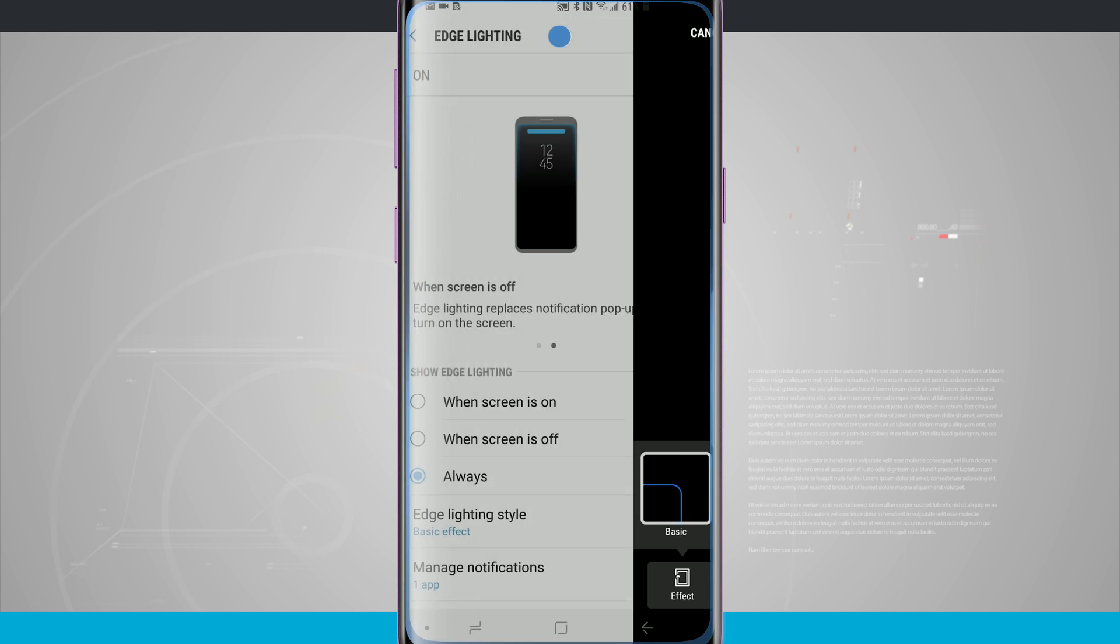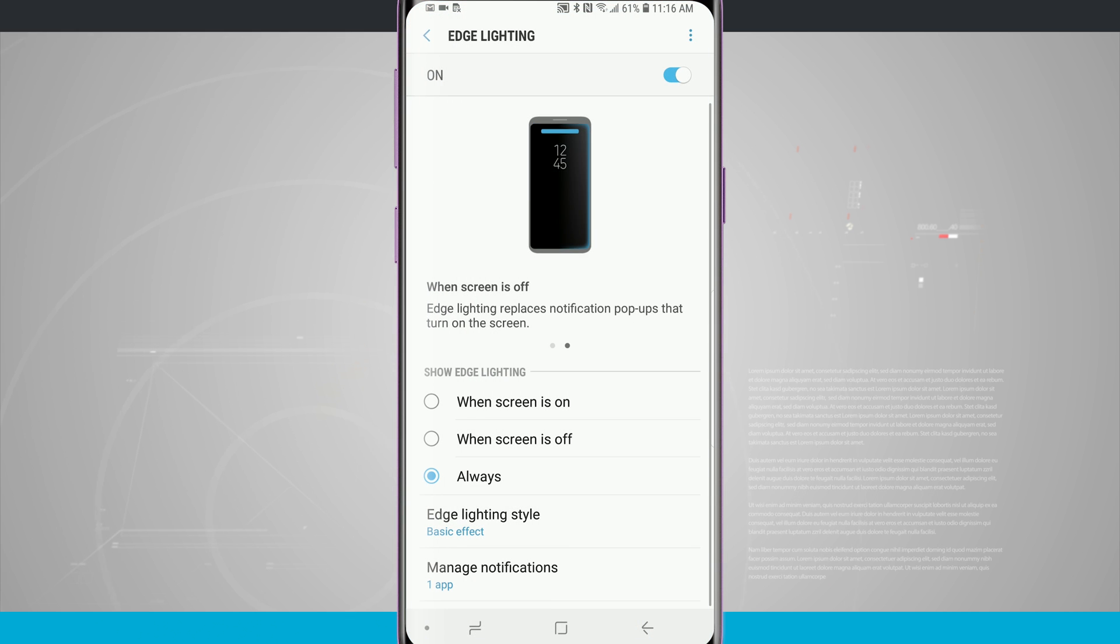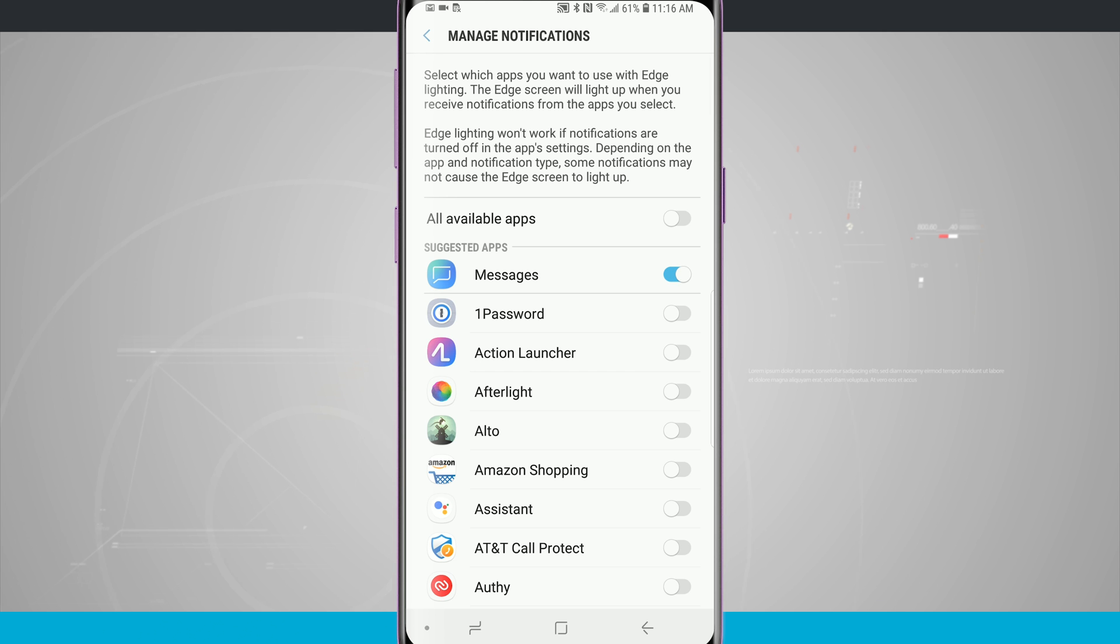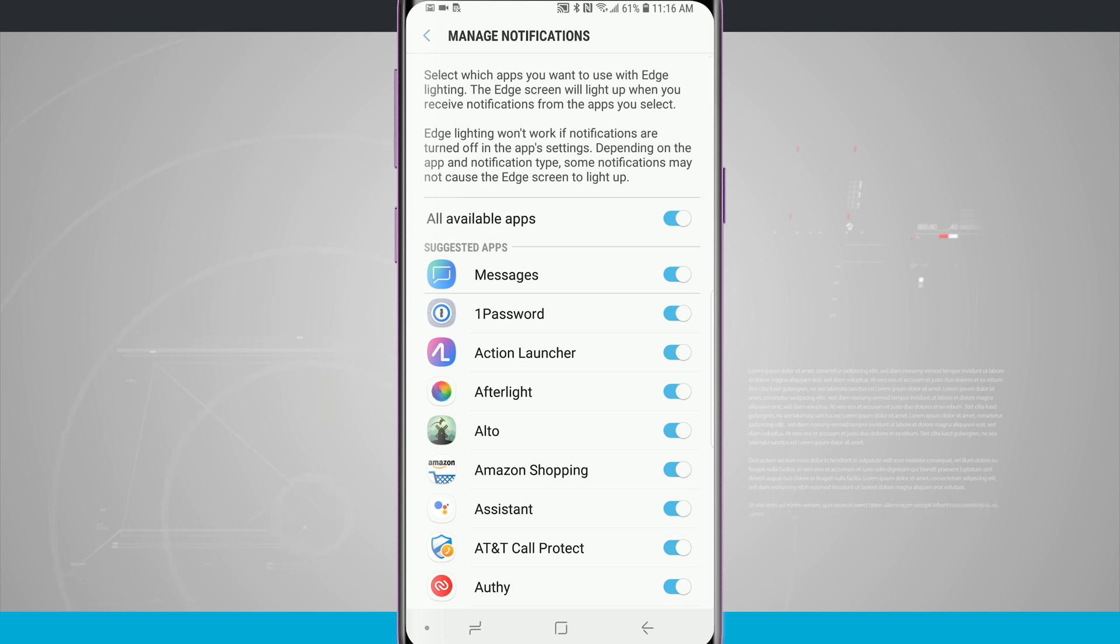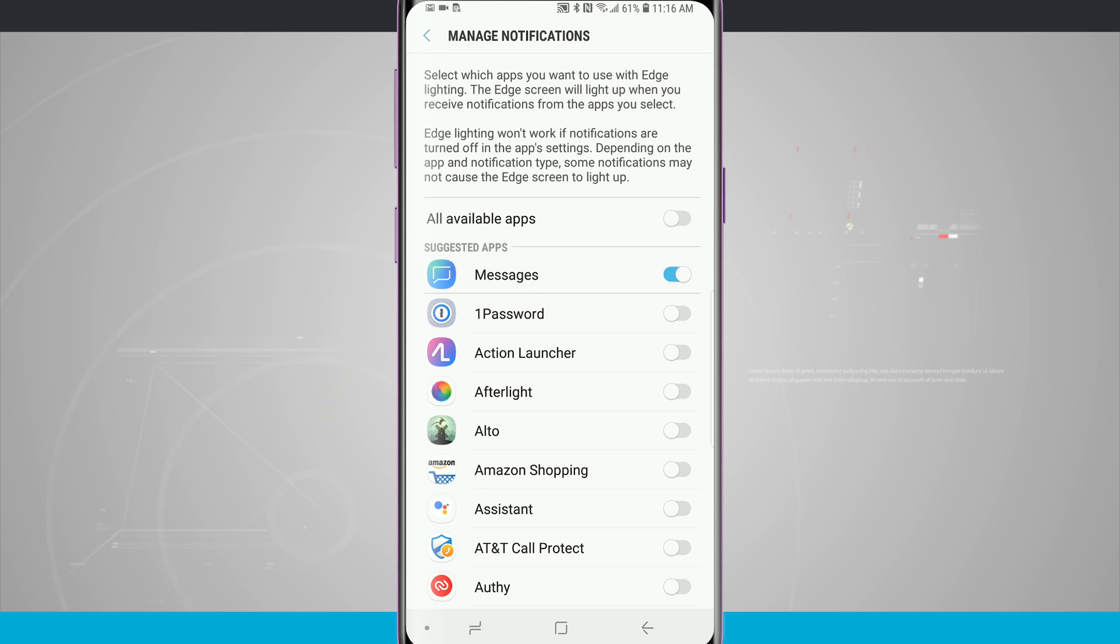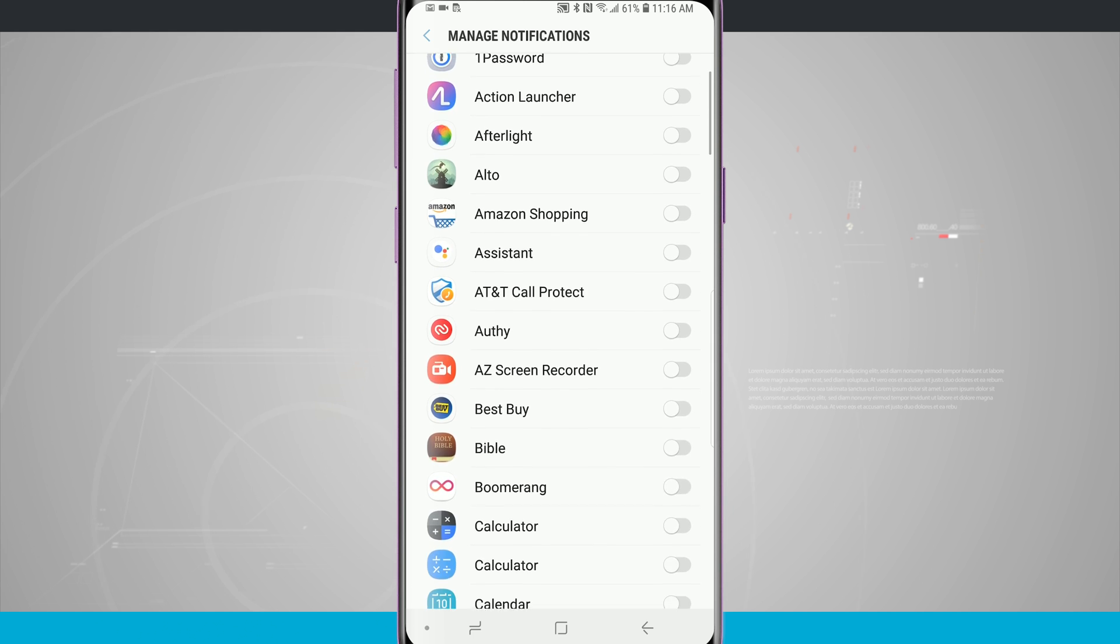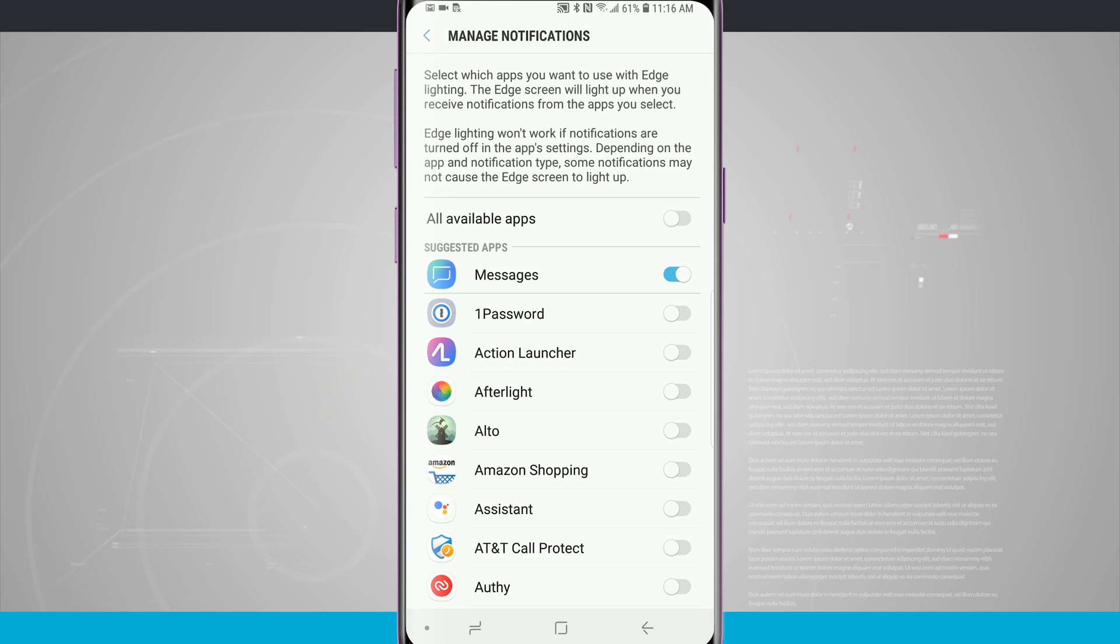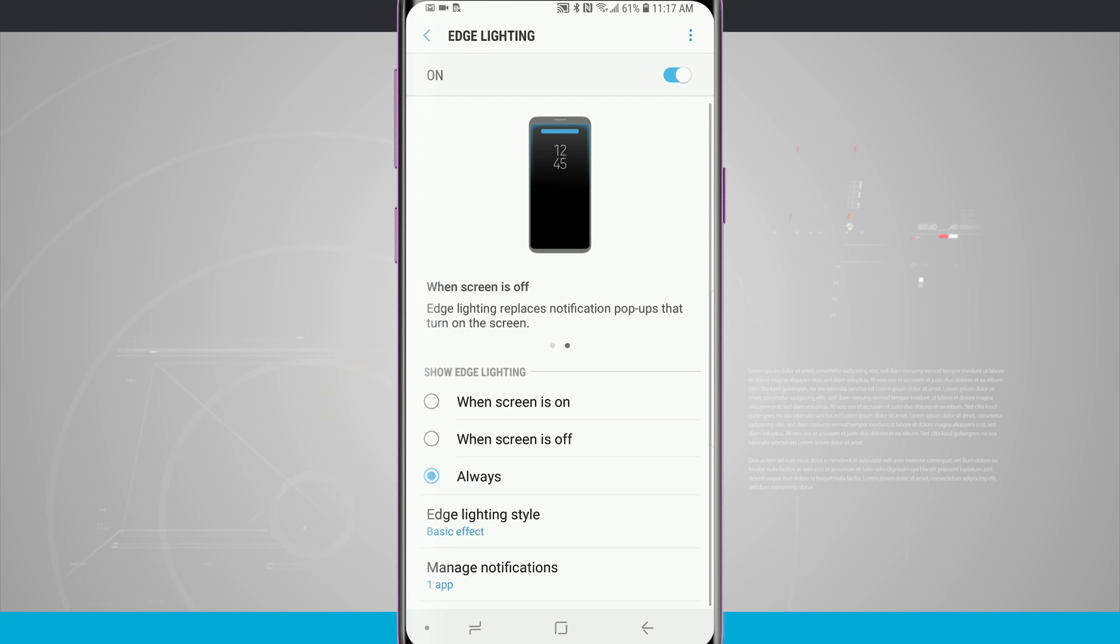I'm going to tap apply. It's going to save the edge lighting and then I can choose to manage notifications for which specific app I want to have the edge lighting show up on. If I want it to show up for all applications, whenever I get a notification from any application, my edge will light up. Or I can toggle that off and choose specific applications to show up on the edge lighting. Notice they do have suggested apps at the top, such as messages. That one's on by default and you can choose any other application you want as well.